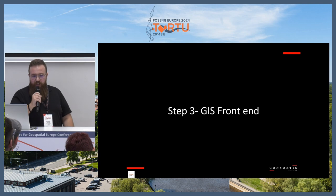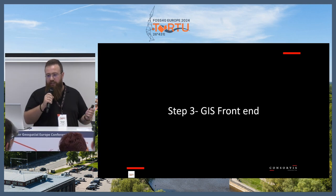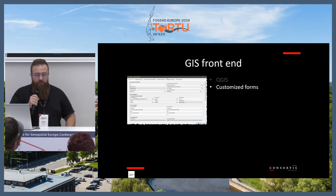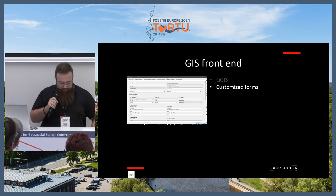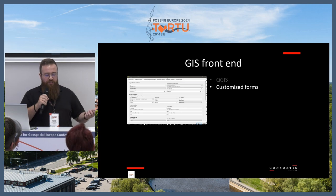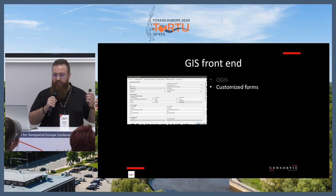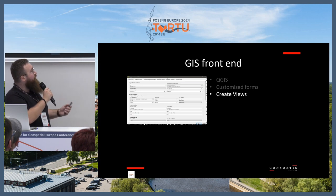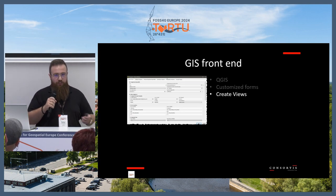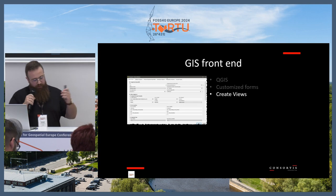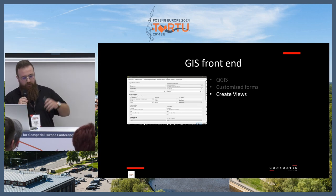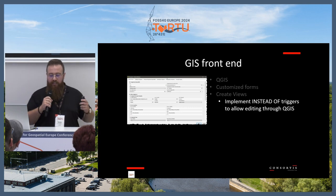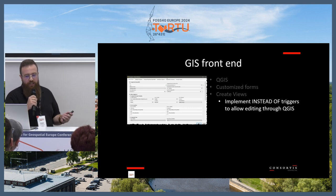For step three, it was the GIS front-end, and that was achieved with QGIS. We created customized forms where it was easier for the users to add and locate the accidents. We created views so that the data sets could be used as layers in QGIS, and we implemented a lot of instead-of triggers to allow editing through QGIS.